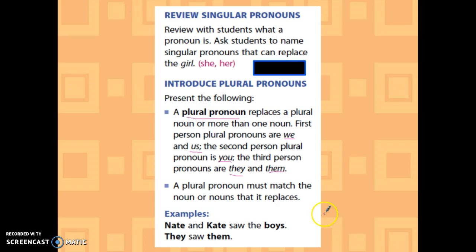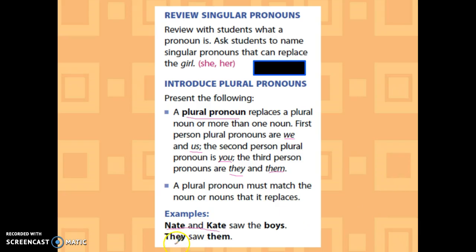For example, 'Nate and Kate' — that's my noun, and I've got more than one — 'saw the boys.' So to replace that, I'm going to say 'they saw them,' and 'them' is replacing 'the boys.'